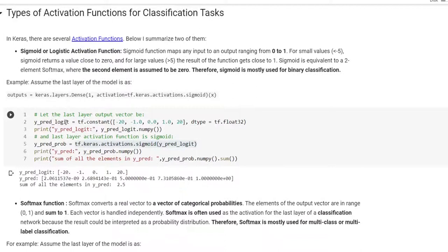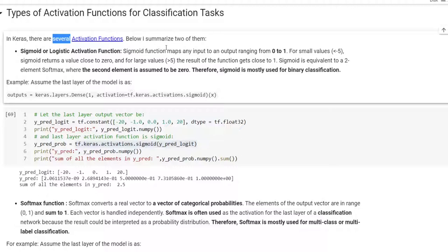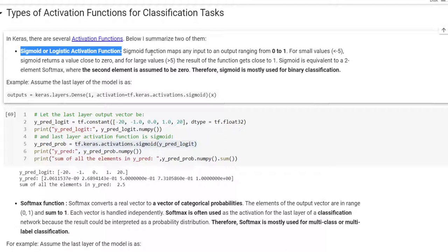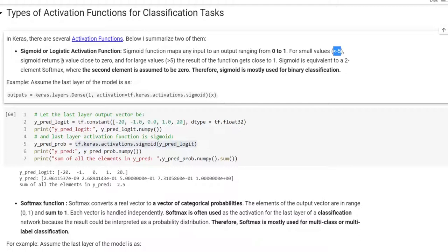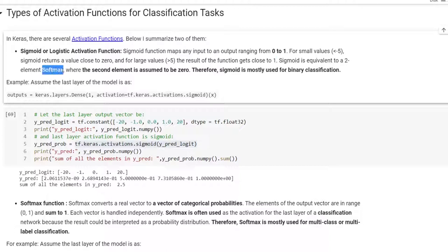Before that, we need to discuss types of activation functions for classification tasks. In Keras, there are several activation functions. I summarized two of them. The first one is the sigmoid or logistic activation function. In sigmoid, we map any input to an output ranging from 0 to 1. For values smaller than -5, sigmoid returns a value very close to 0; for values greater than 5, the result gets close to 1. Sigmoid is equivalent to a two-element softmax where the second element is assumed to be 0.